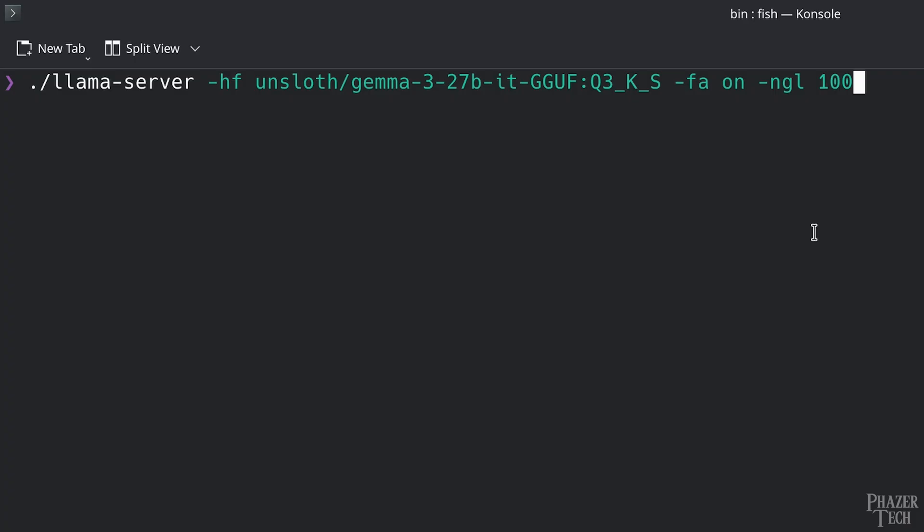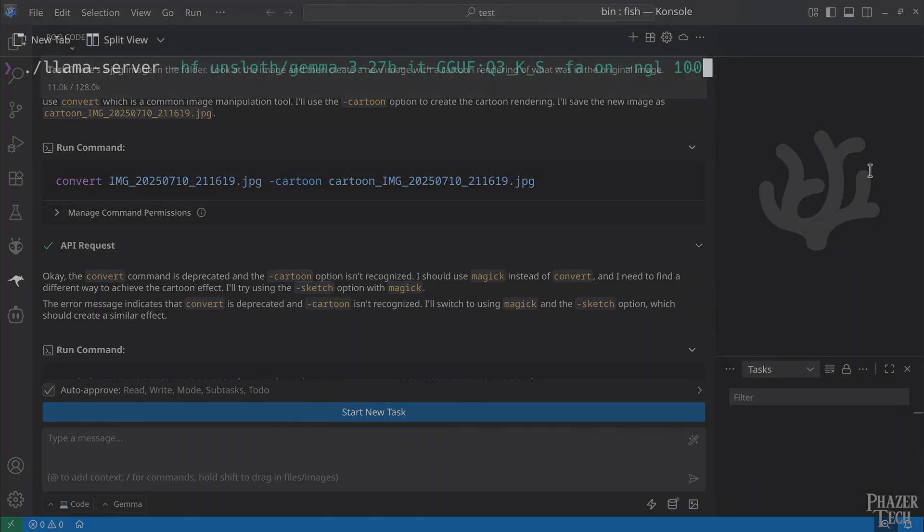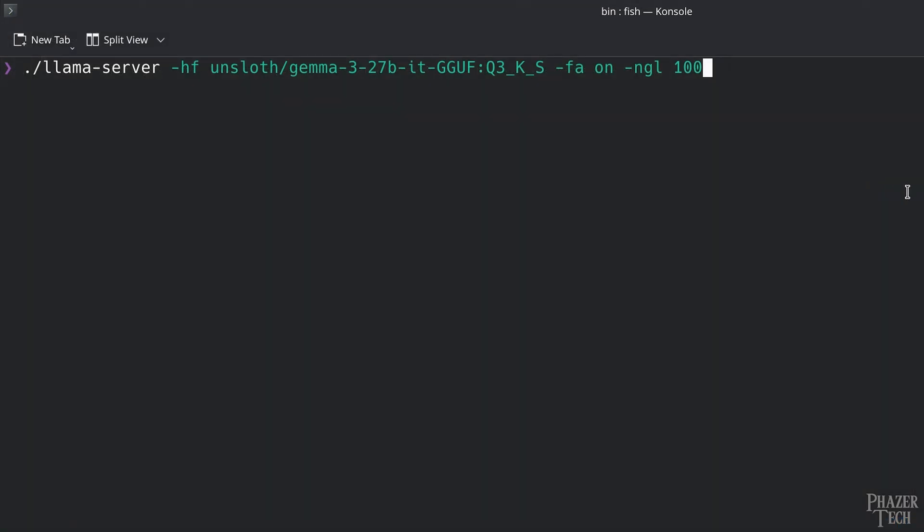Now there are a number of additional parameters that can be set here which might be important depending on what you're trying to do. For example, if you want to set up an LLM for vibe coding, then you'll need to specify additional parameters here. But for just basic usage like we're doing today, this is all we need.